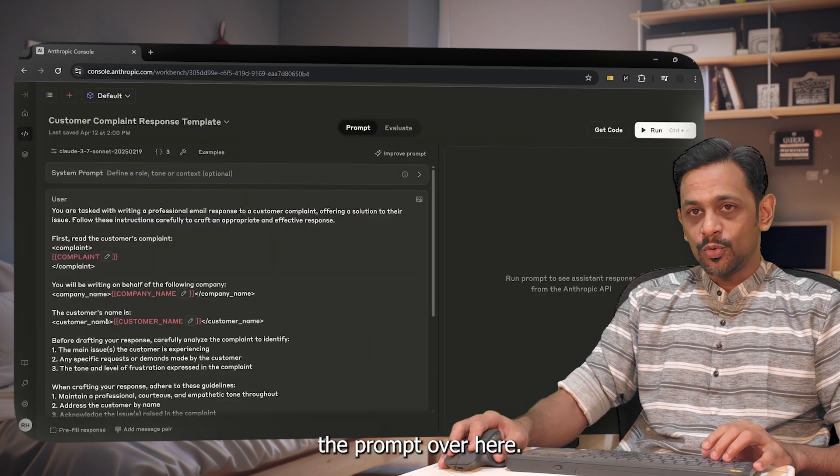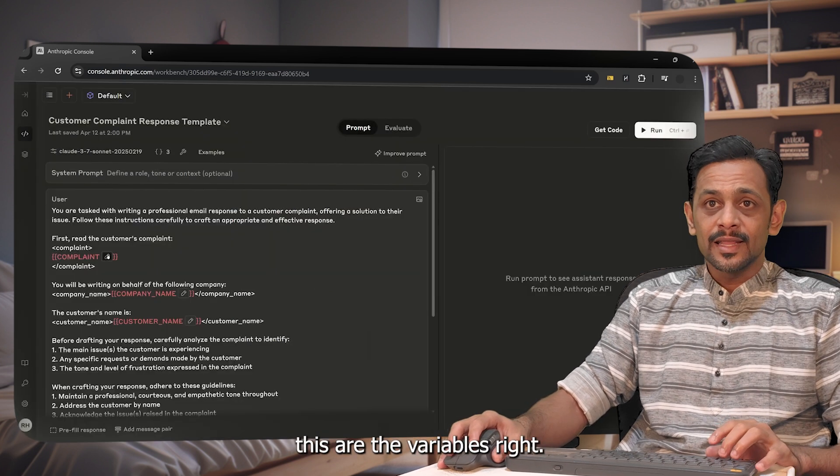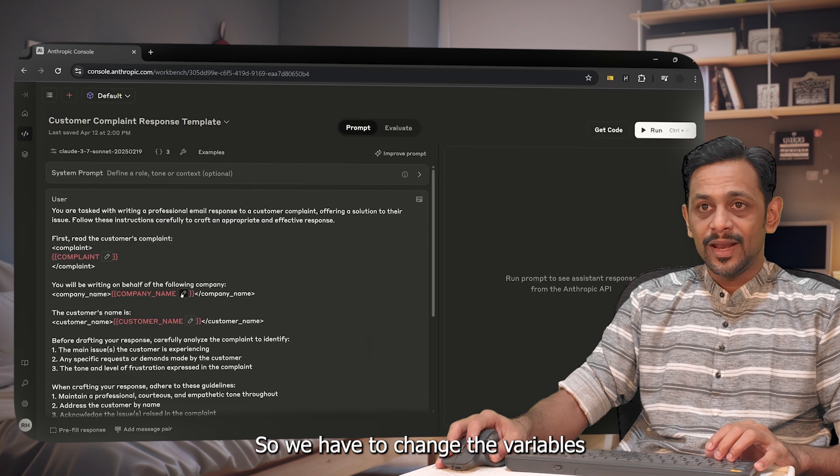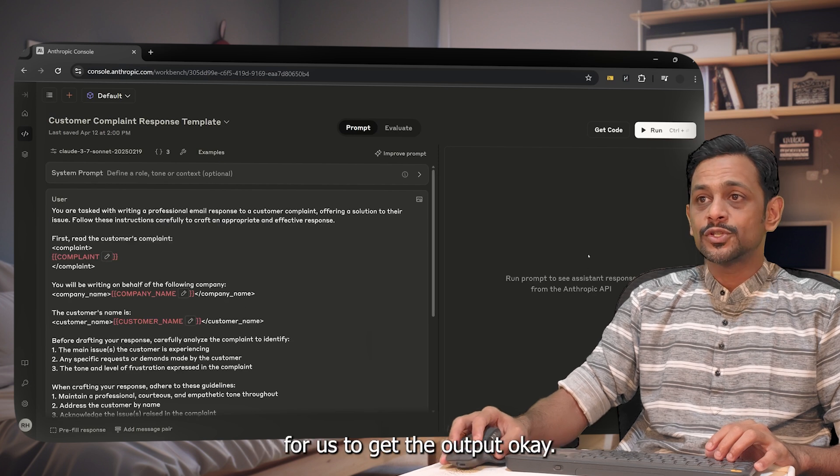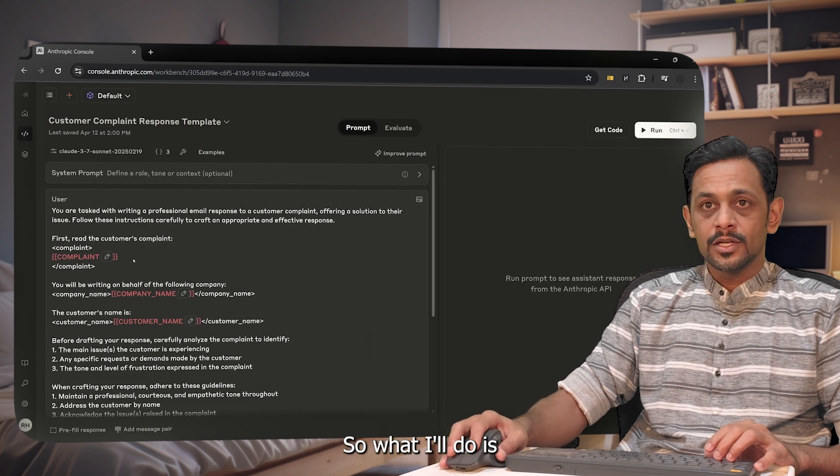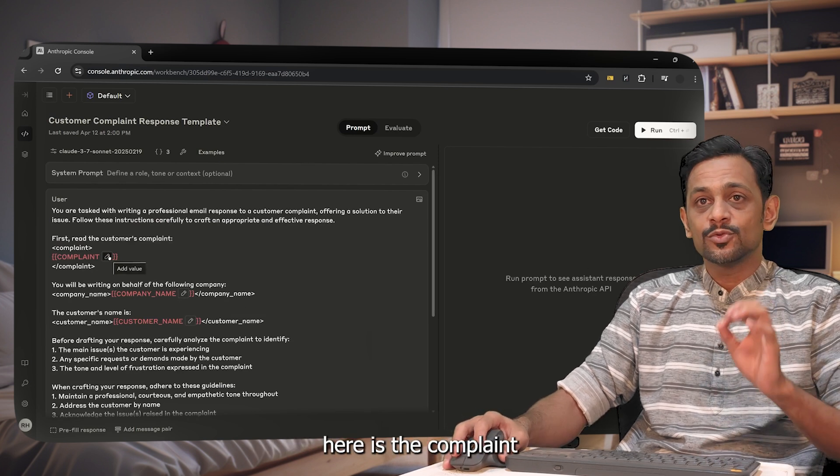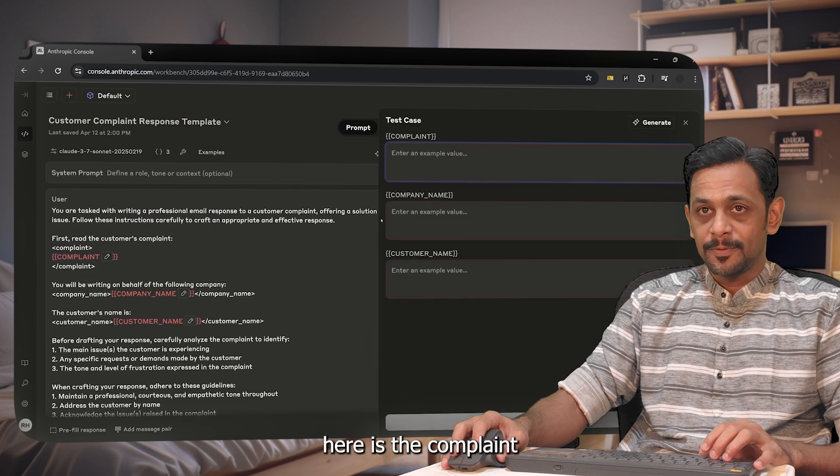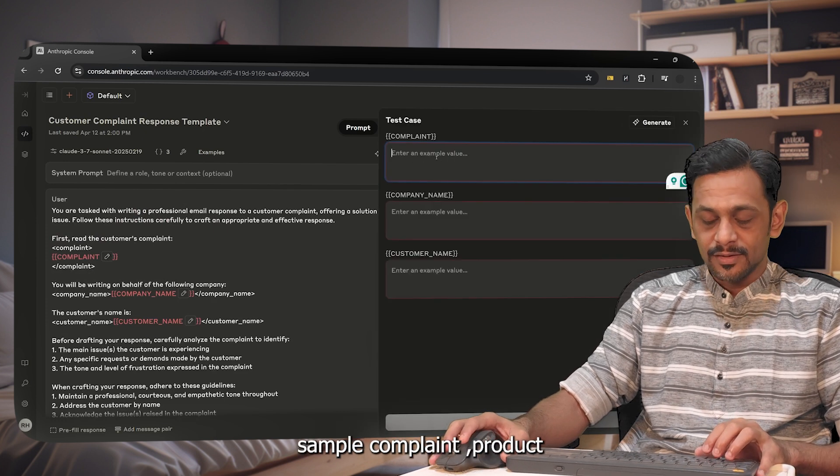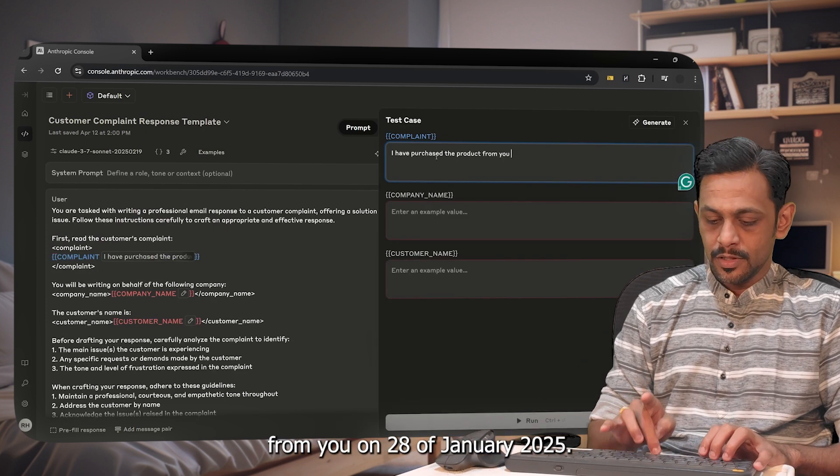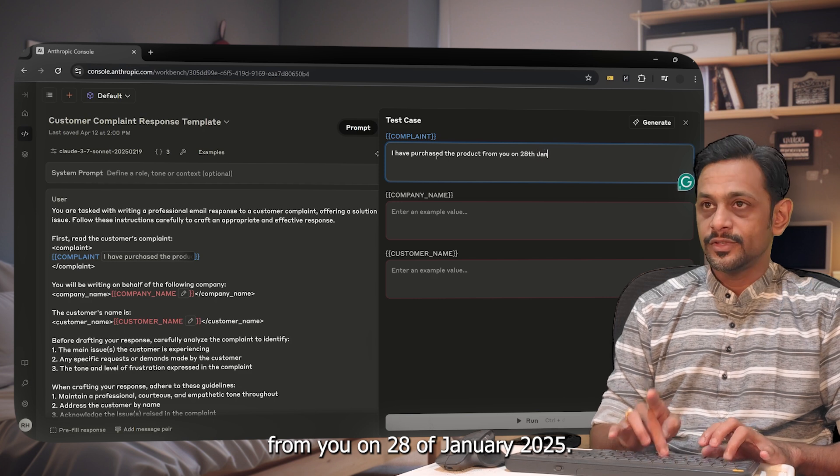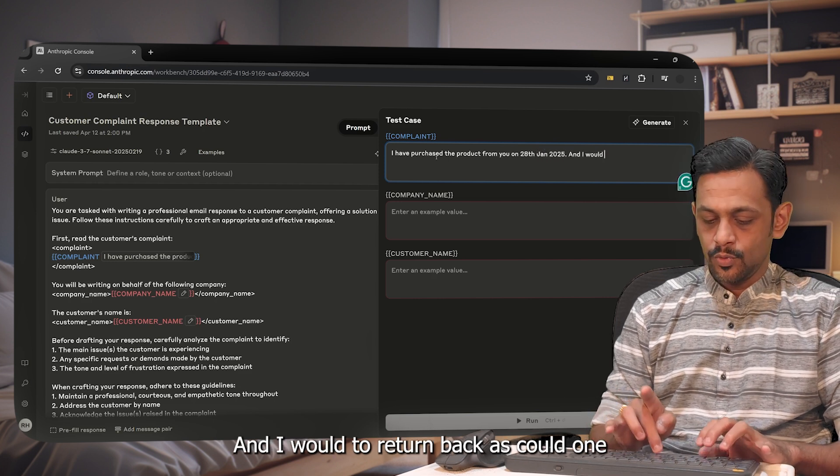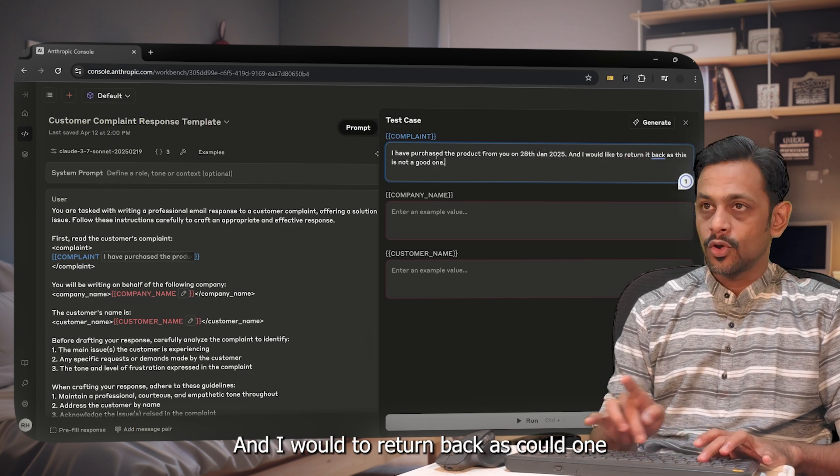So it has given a detailed prompt. I'll click on continue and what this does is it'll add the prompt over here. Now closely observe, these are the variables. So we'll have to change the variables for us to get the output. So what I'll do is here is the complaint, so I'll add the complaint here.